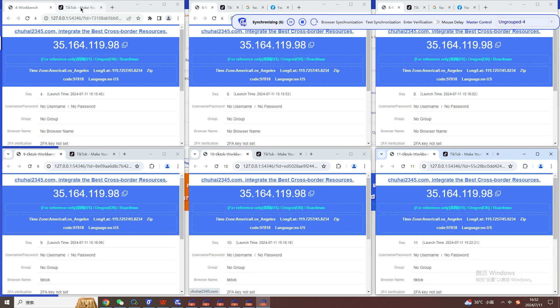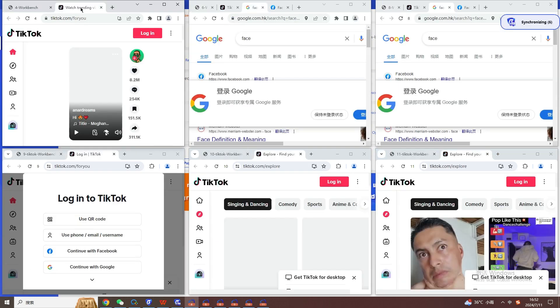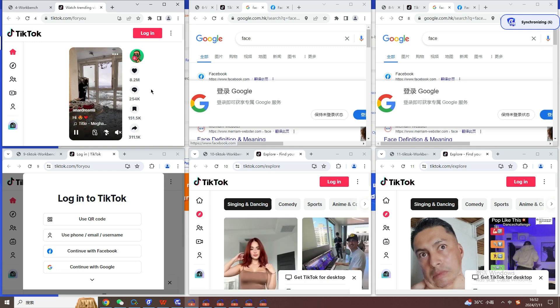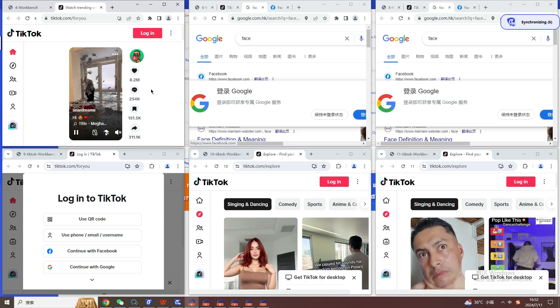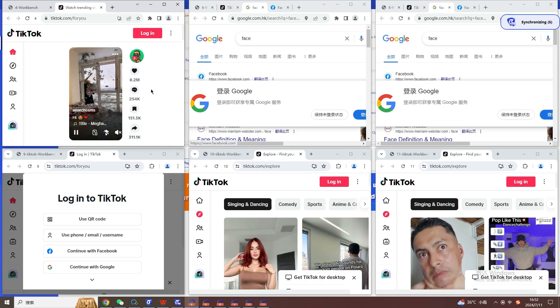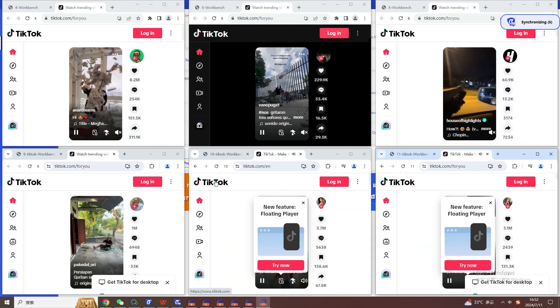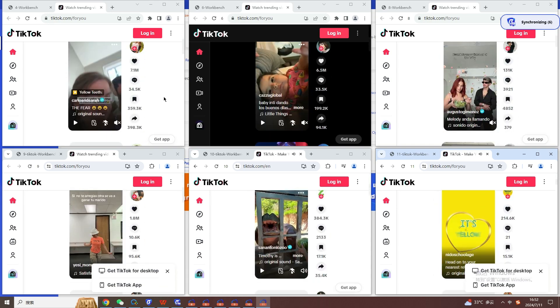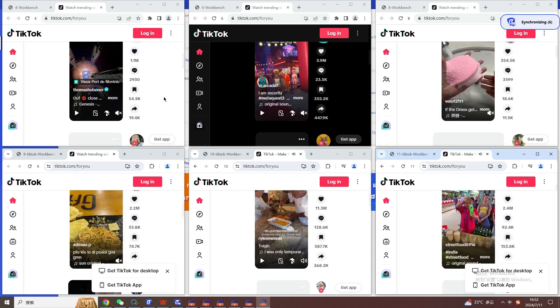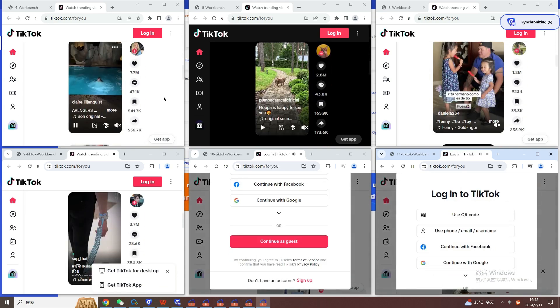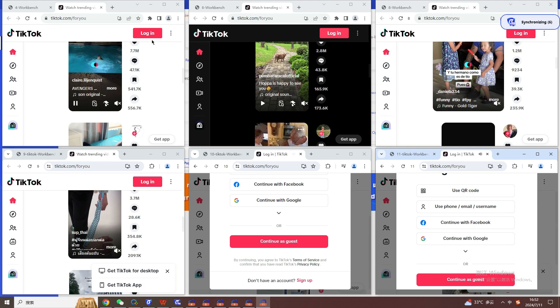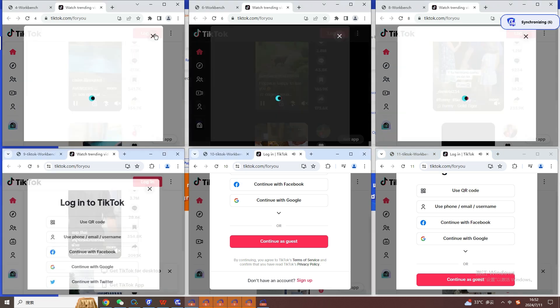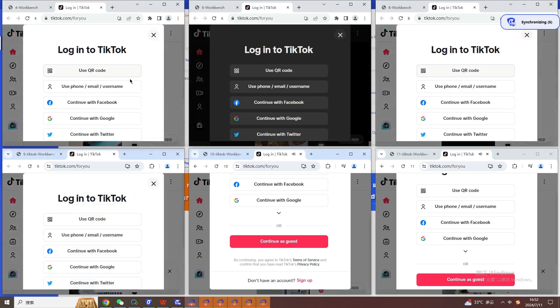Open Bitfingerprint Browser, you can purchase and use it in the proxy IP on the left, or you can use your own IP. After purchasing the IP, click the browser window on the left, click Create Window, fill in the window name in the basic settings, and you can also select the group as needed.